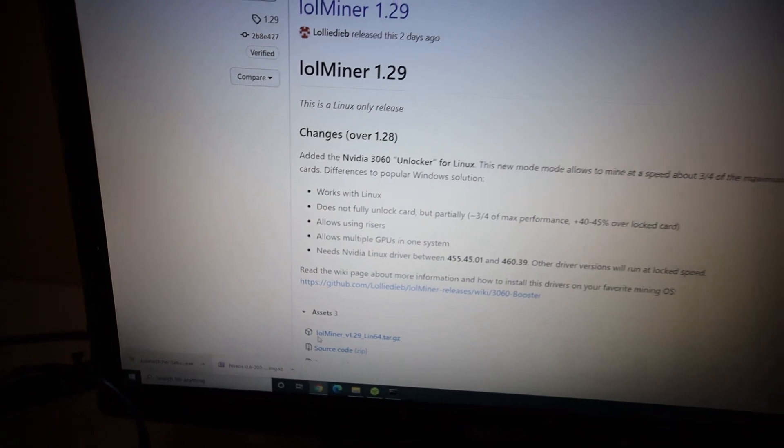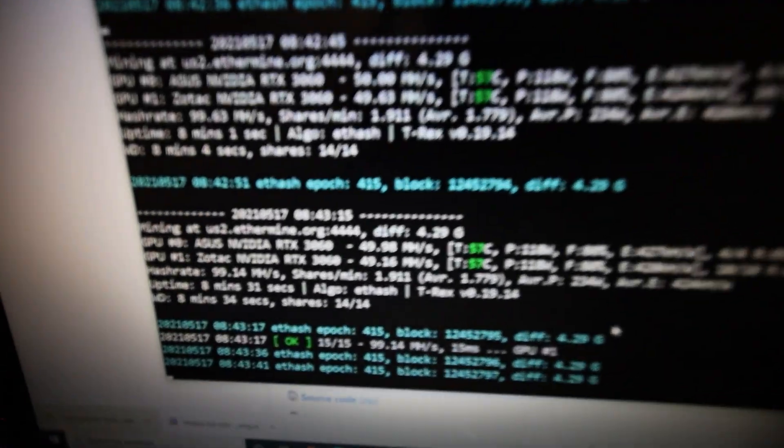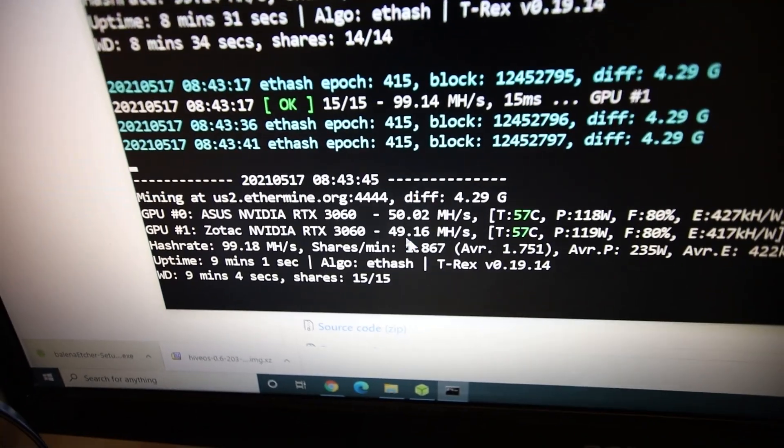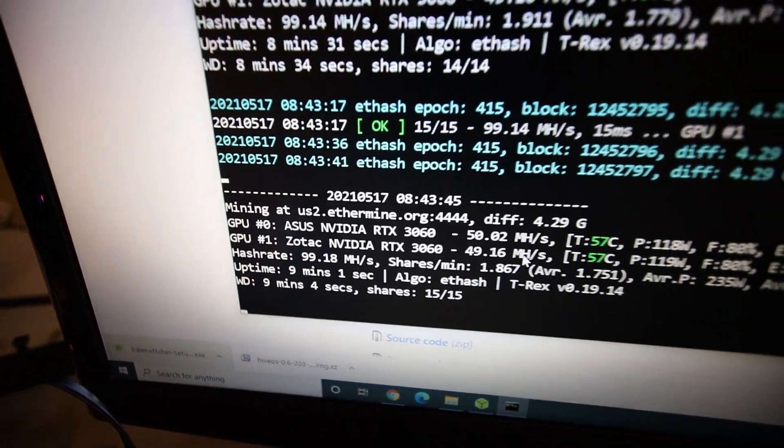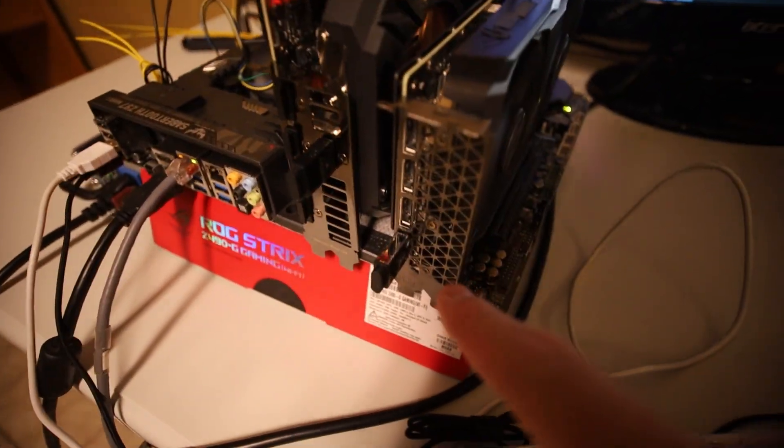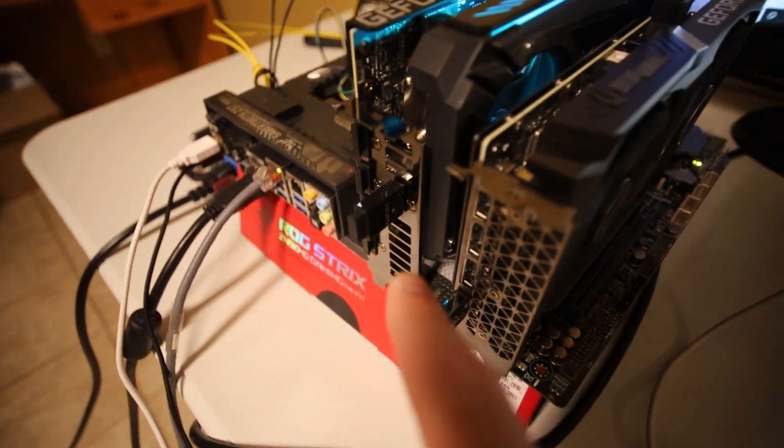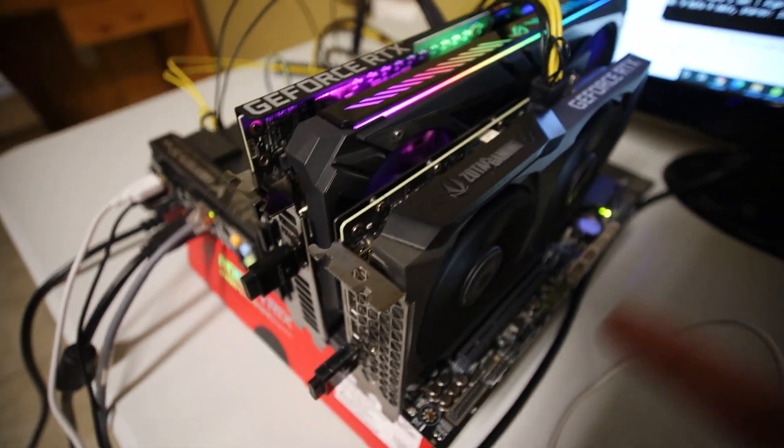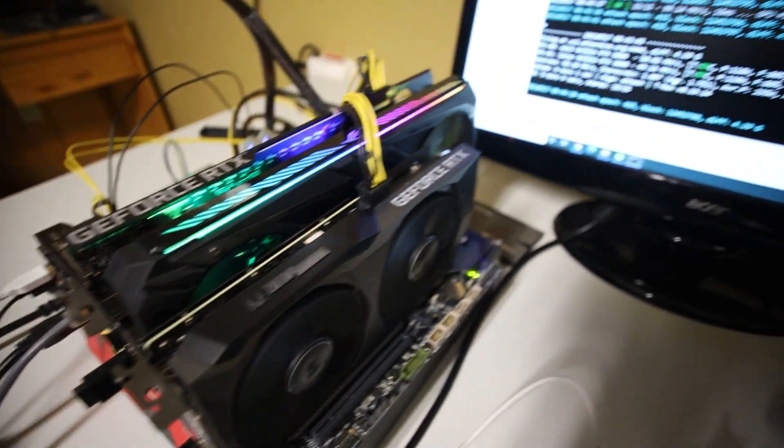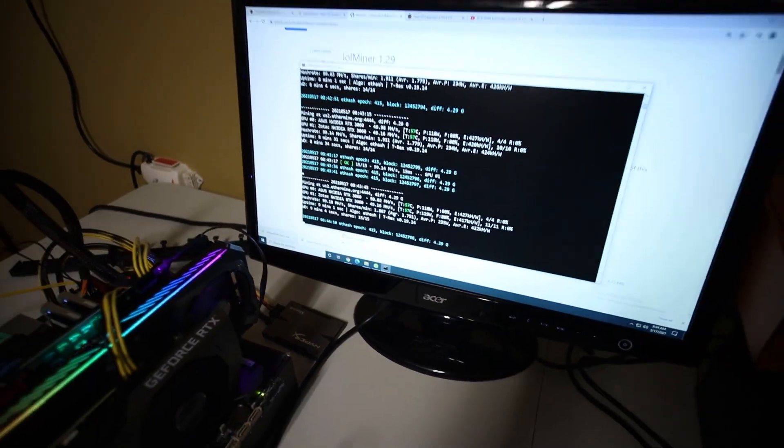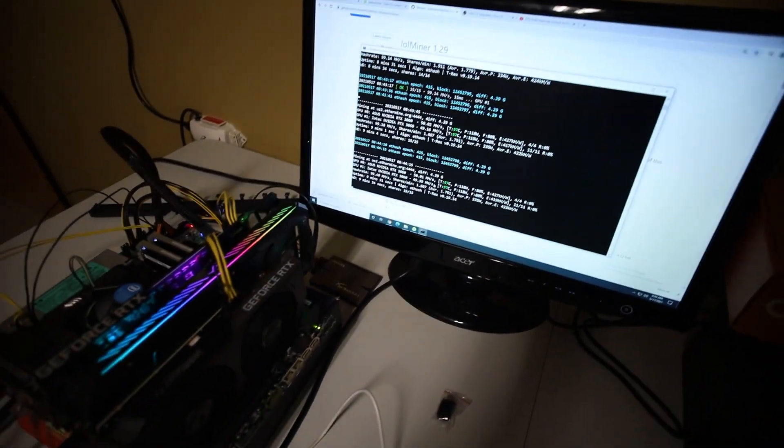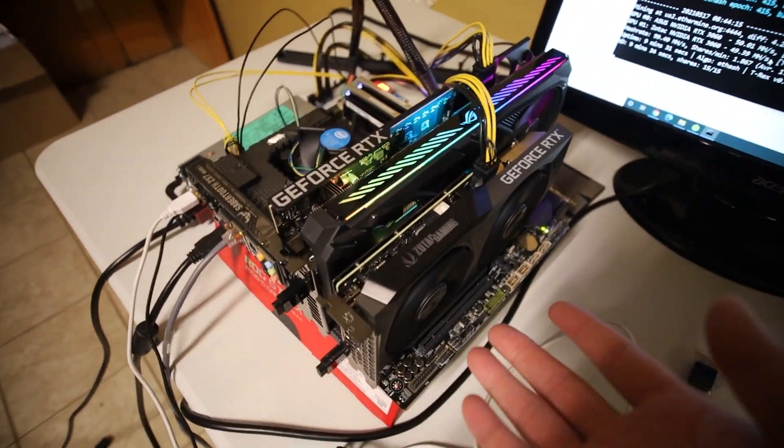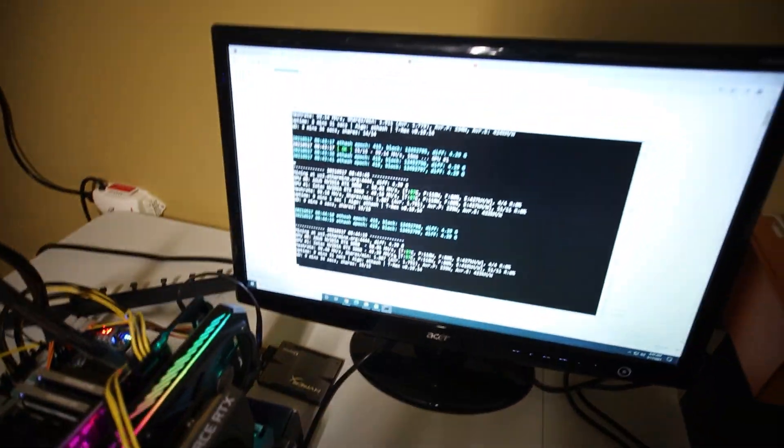But there is a caveat. We are only able to go about three-fourths of the maximum hash rate in Linux. Which I want to try. But as you guys know, right now, obviously we are able to get about 50 mega hash on each of these RTX 3060s because we are using Windows right now.